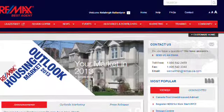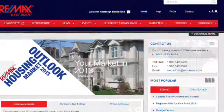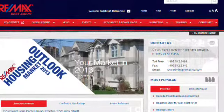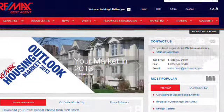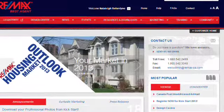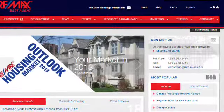Hi, it's Natalie Ballantyne from RE-MAX Ontario Atlantic, and I'm going to show you how you can send a Family e-card on February 18th.